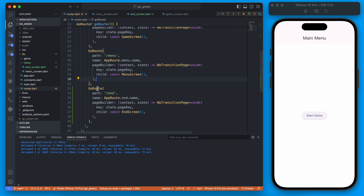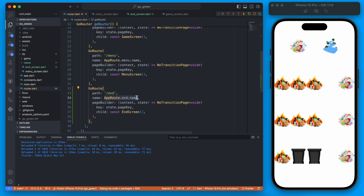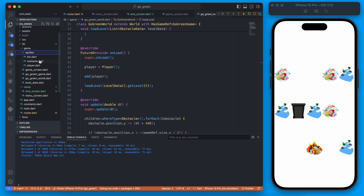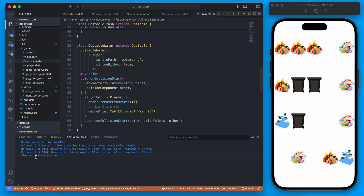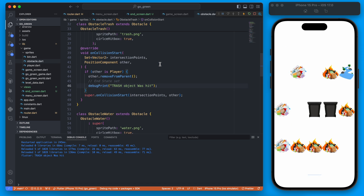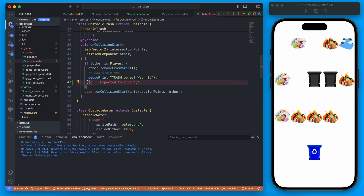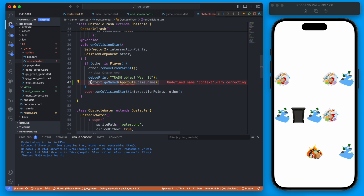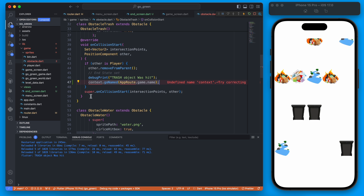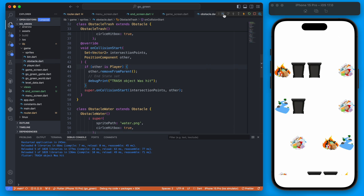We now have our end route, and what we want to happen is once the game ends — you can see the water bottle is removed from the screen on game end — we want to redirect to this end game screen. If we find one of these obstacles, for instance the trash obstacle, you can see this is where the game is ending. We would want to redirect using go_router, but if you try that you'll notice it won't work because we don't have context inside the game.